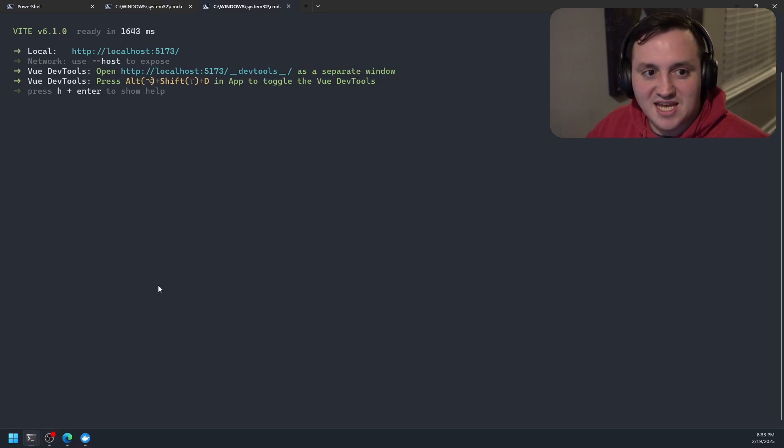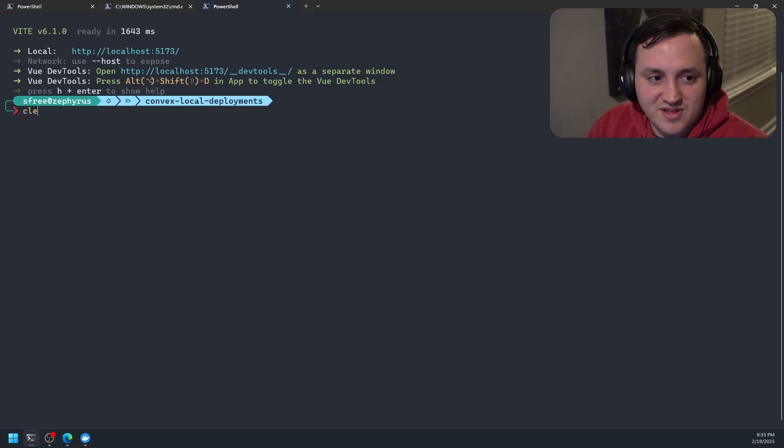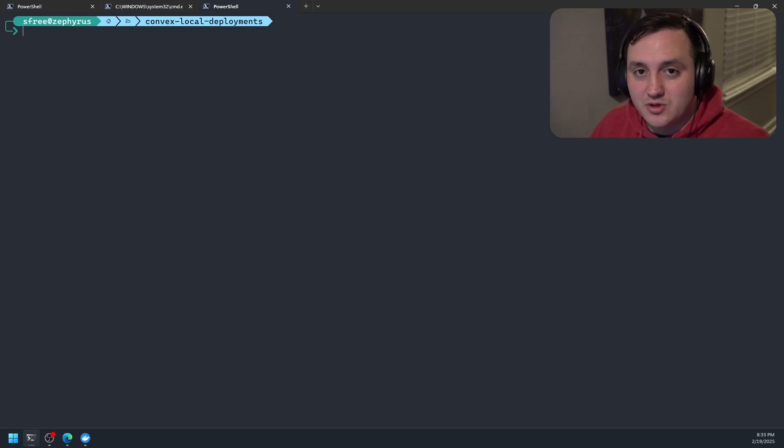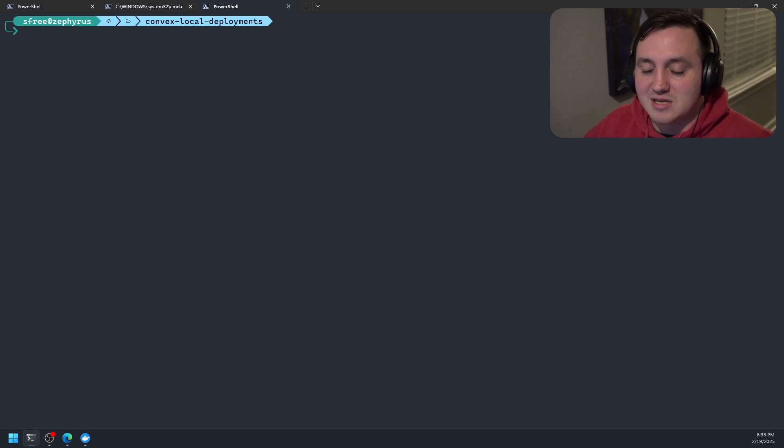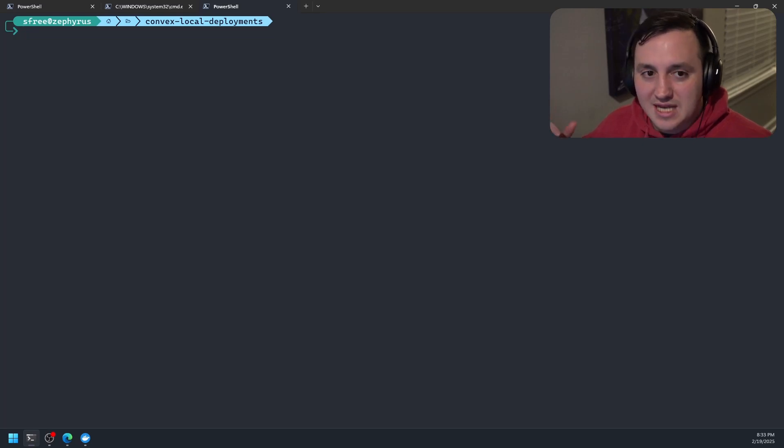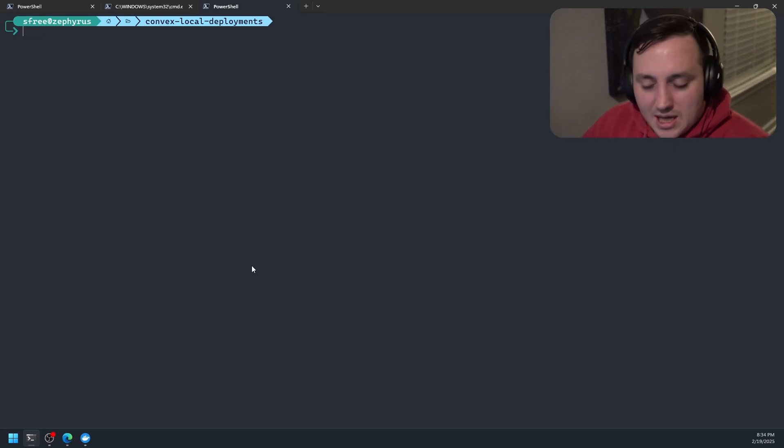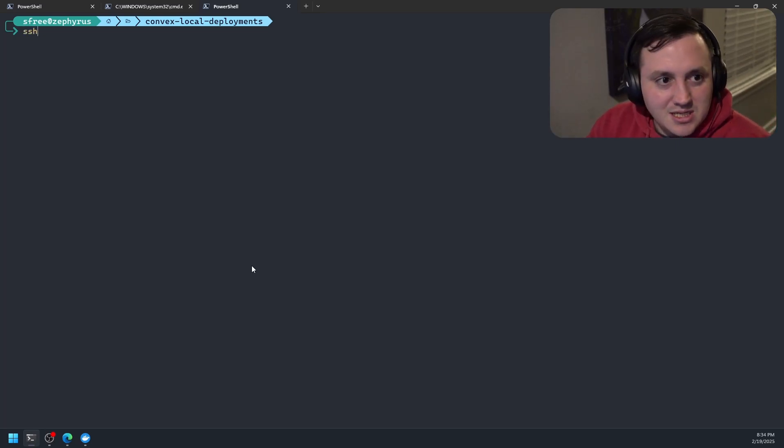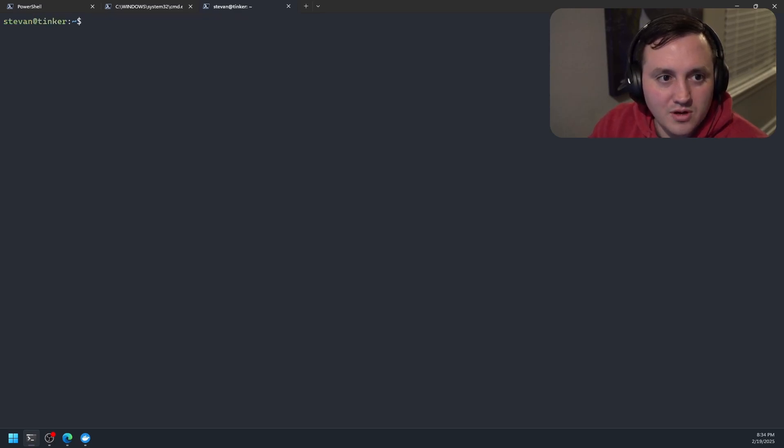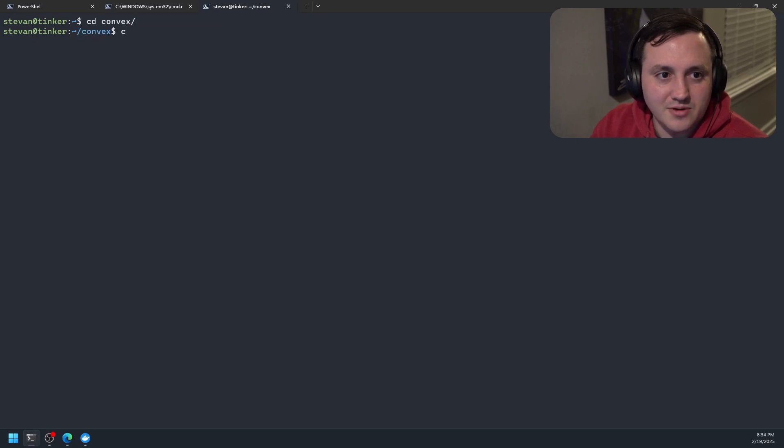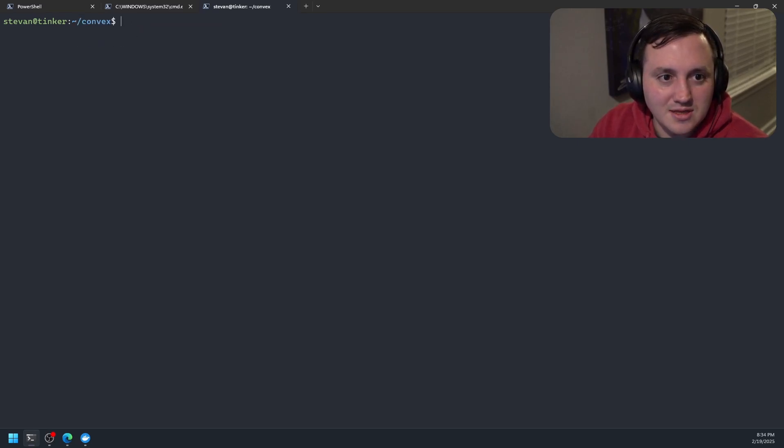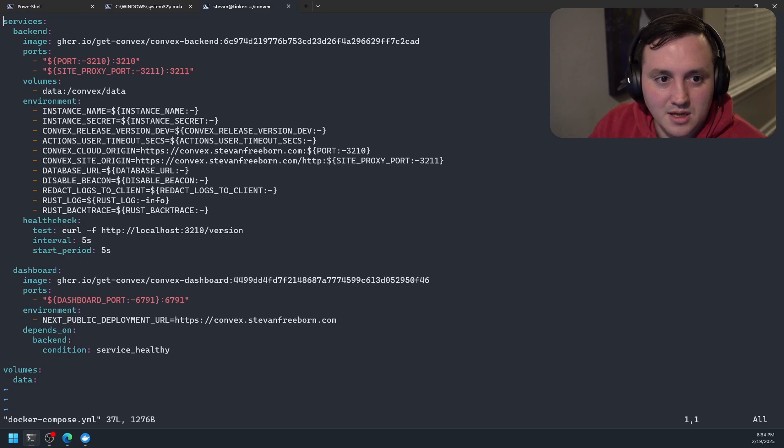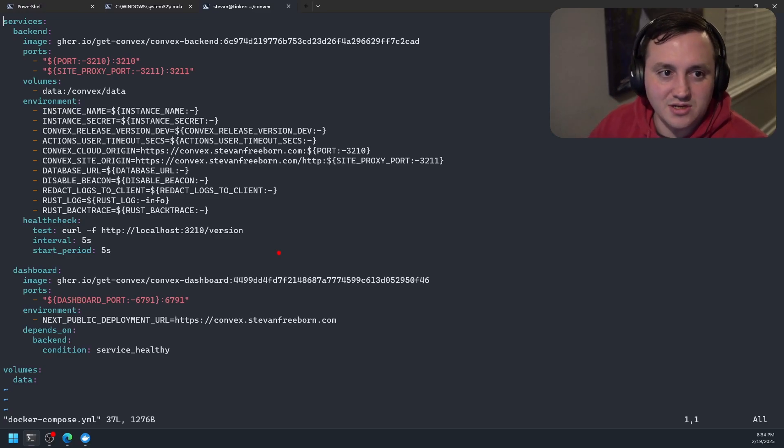But you can also follow the same approach and have something deployed out to a remote server, which is what I've done. And so I'm just going to take you through that very briefly. Because a lot of the configuration that you need to do outside of what I've already showed you just has to do with making sure that you can expose the instances of convex that are running, the dashboard and the backend, that you can expose them to the public internet so you can actually reach them. So I'm going to go ahead and SSH into my server. And we are going to navigate into self or convex. Here we go. And we are going to take a look at the docker compose file.